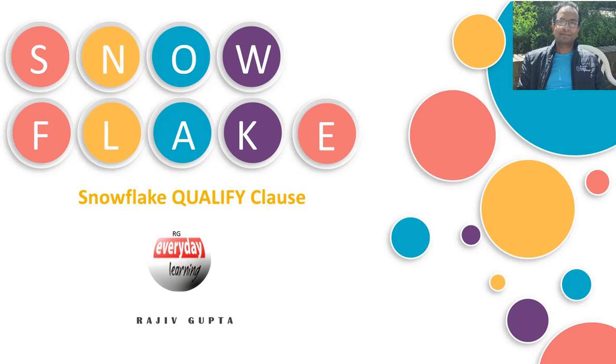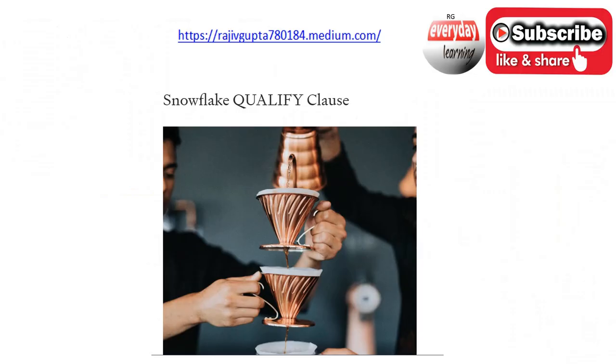Hi friends, today we are going to see the demo on Snowflake QUALIFY clause. If you have not gone through my recent blogs on Snowflake QUALIFY clause, I would recommend you to go through same. I had covered all the theory portion there.